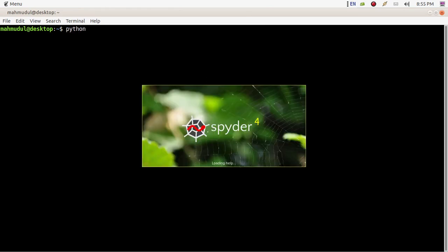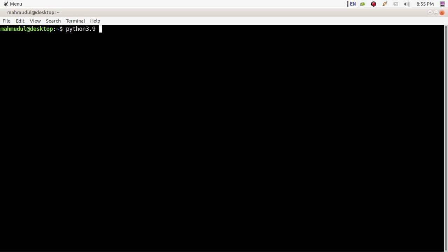Use the command 'python3.9 -m venv' followed by your virtual environment project name — for example, 'my_env' — and hit enter.